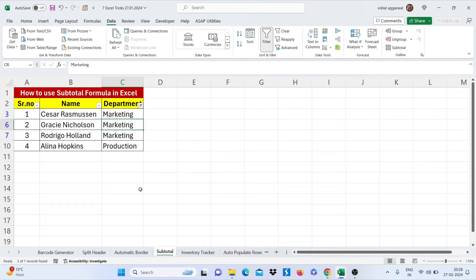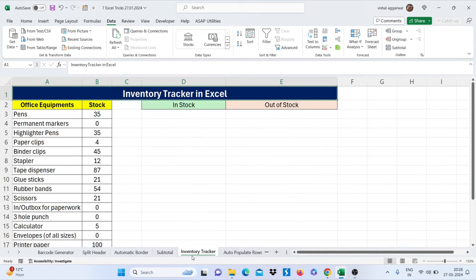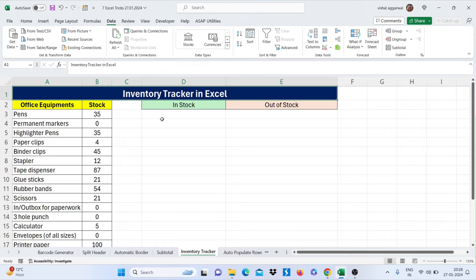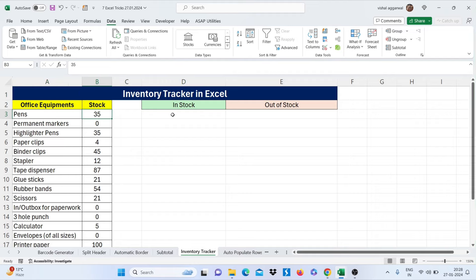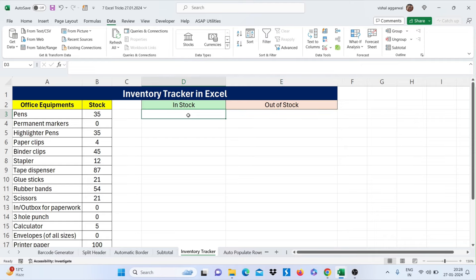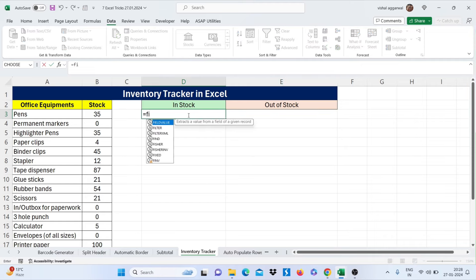Now let's move to our next trick, that is how to make inventory tracker in Excel. We have office equipment here and its stock here, and now I have to find out in stock and out of stock. For this I am using filter formula.